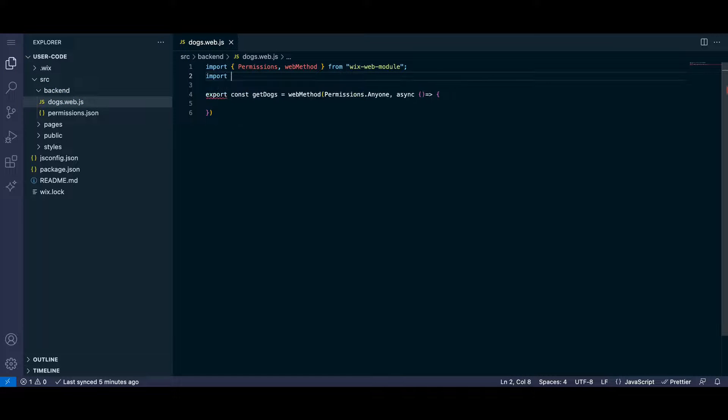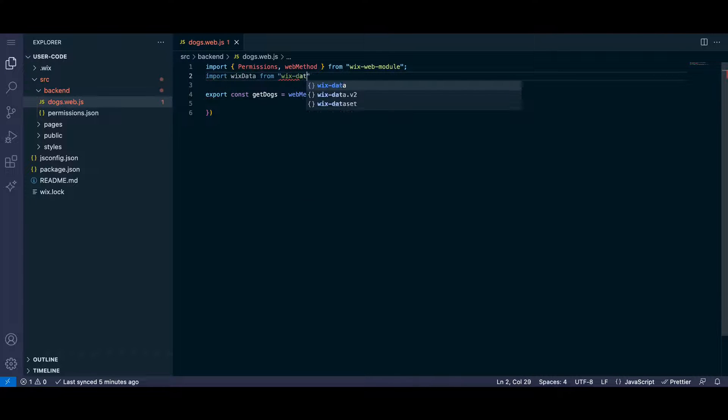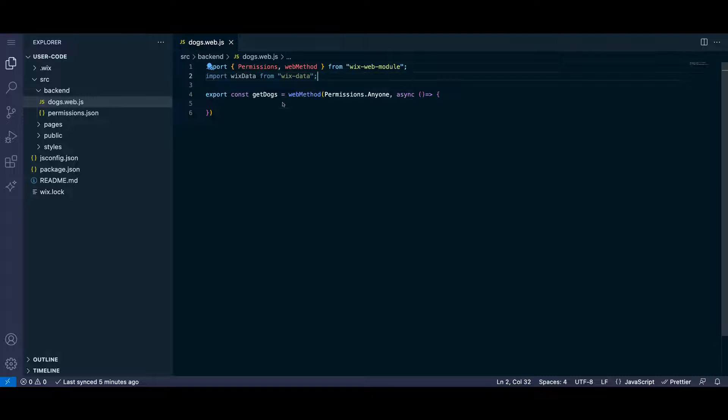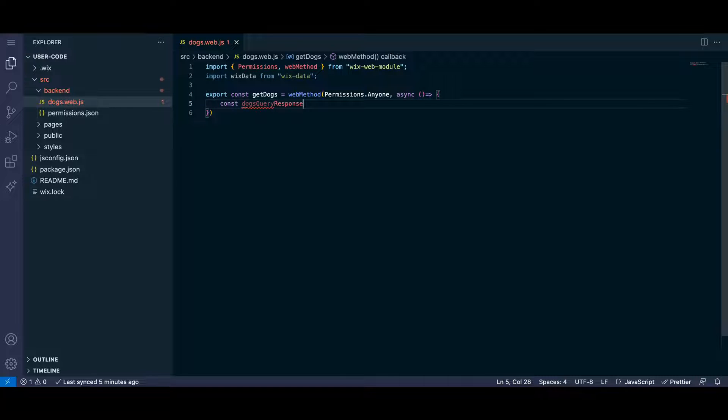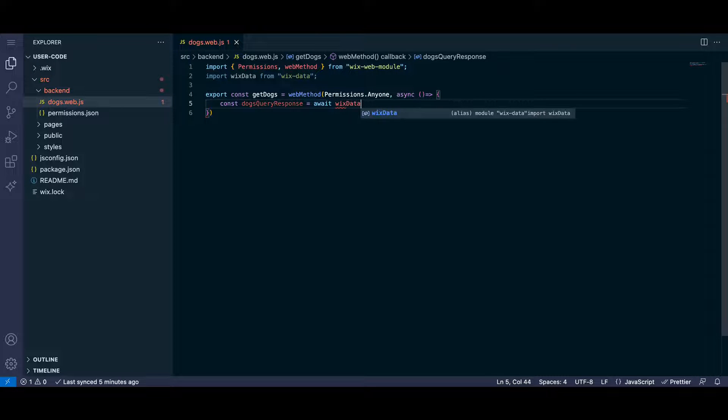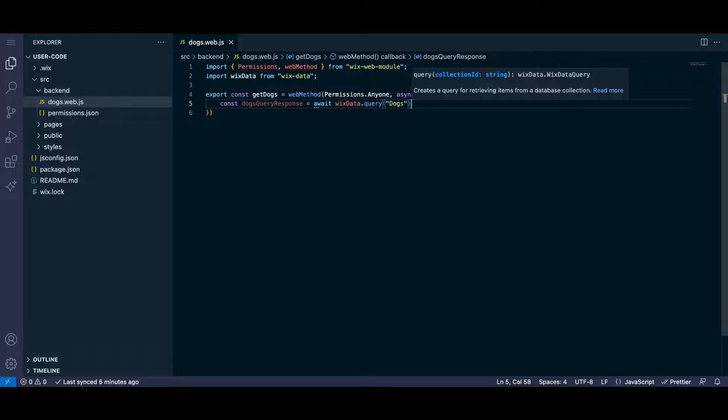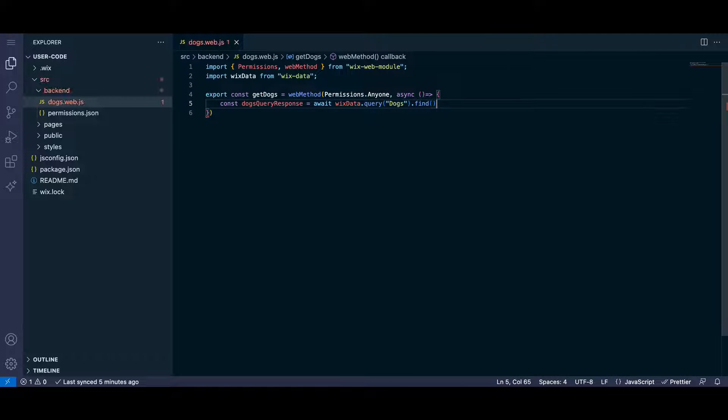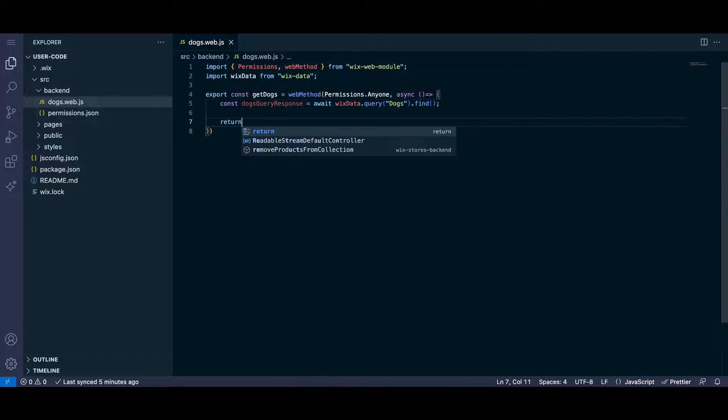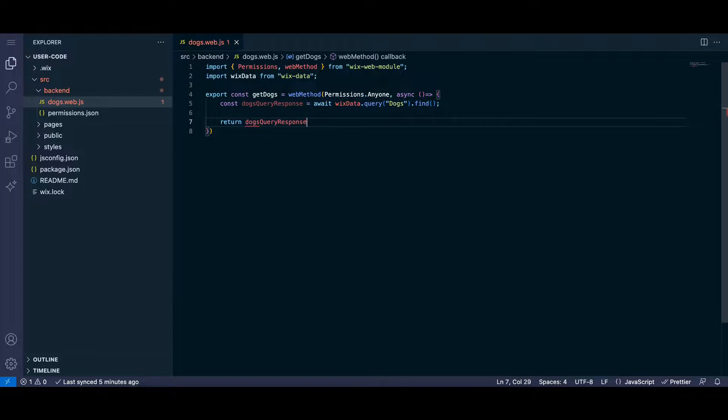In our back-end function, we'll get a list of our dogs from the database using Wix data, which we need to import. We use the query then find methods to get our dogs and return the list of items by accessing the items property in our database query response.